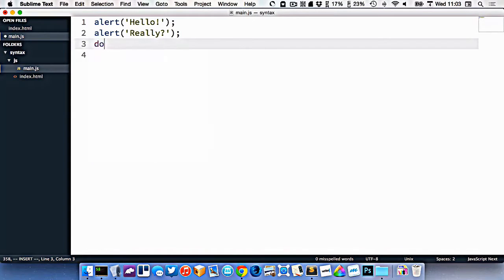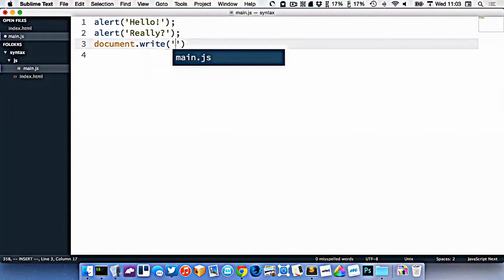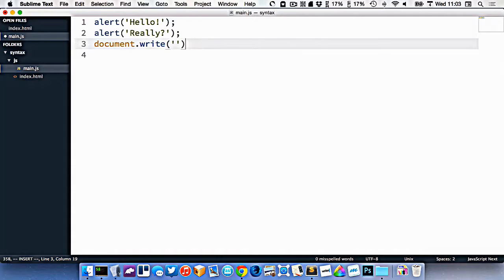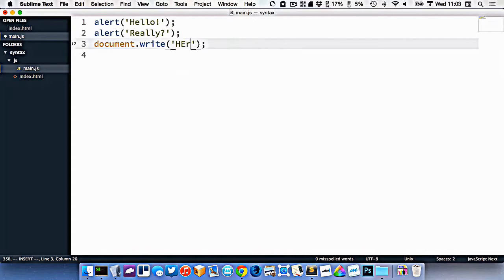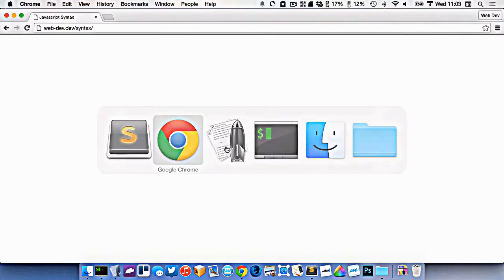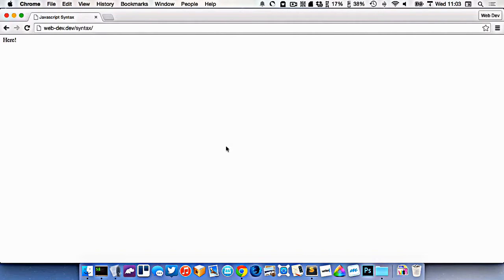I could do another thing here called document.write, which isn't really the best way to get stuff into your HTML file, but right now it works for us. Now I'll go back to my browser and refresh. So it says hello, and then really, and then you can see over here, it wrote the word here into my document.